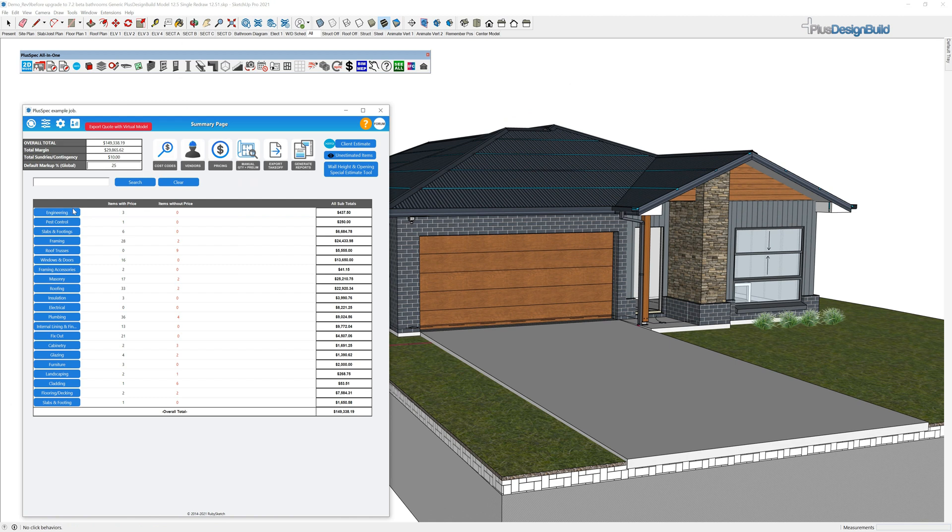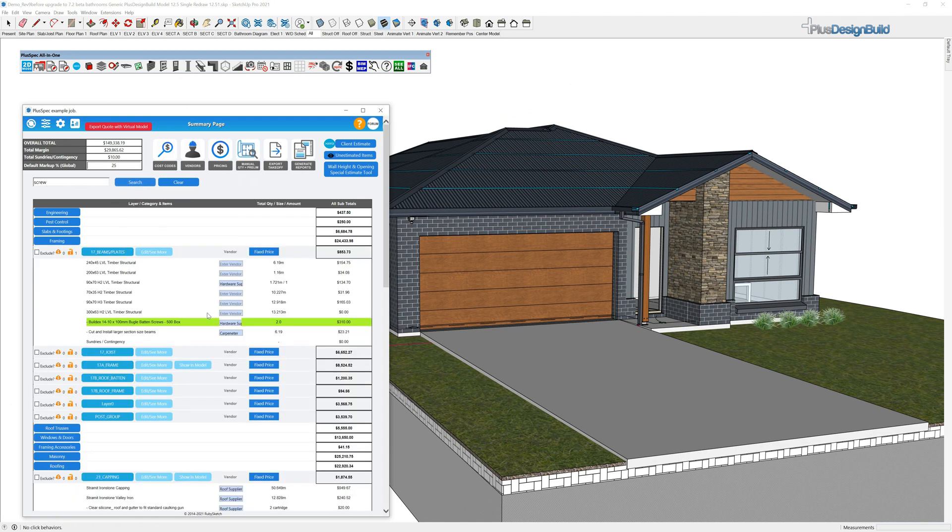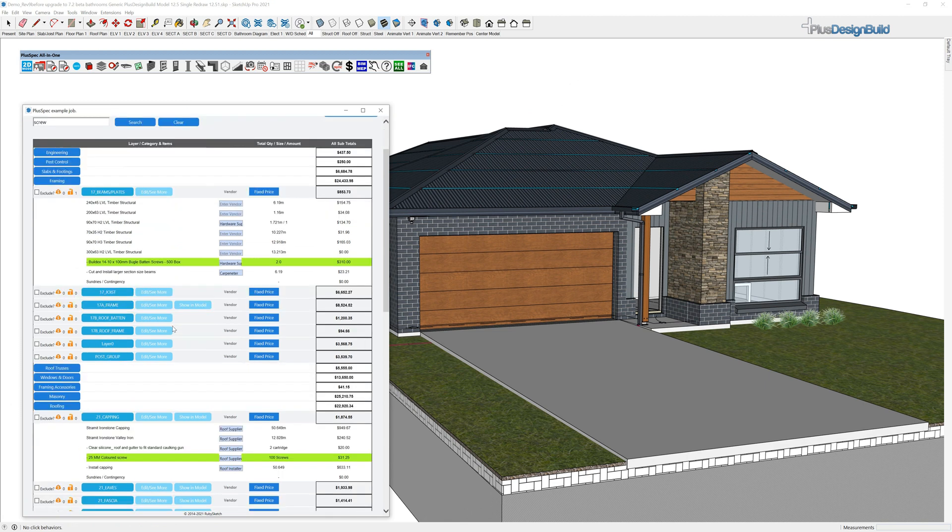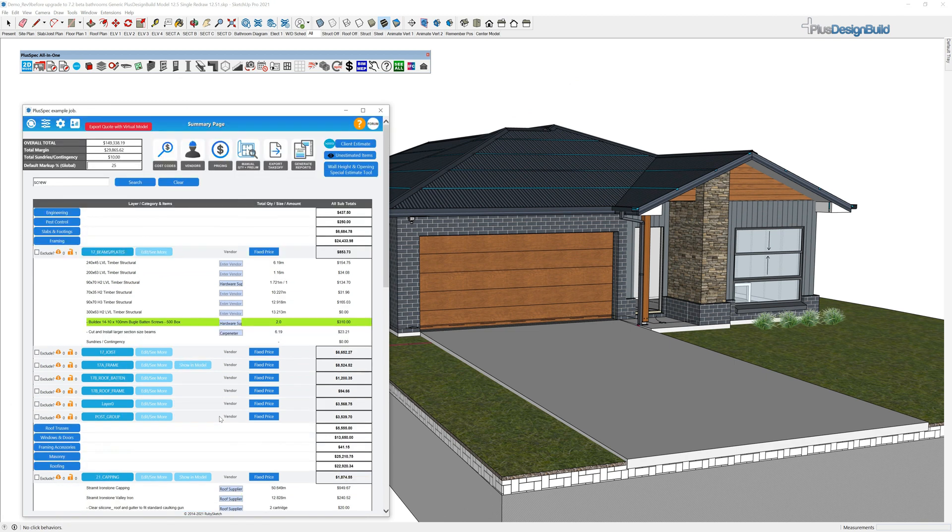You'll notice inside of the model that we actually have search functionality. So I can just type in here, say screws, and go search and it's going to go through and find all of those screws. You can see that I've got two boxes of 500 baton screws there and we've got roofing screws there and we have suppliers associated with them.